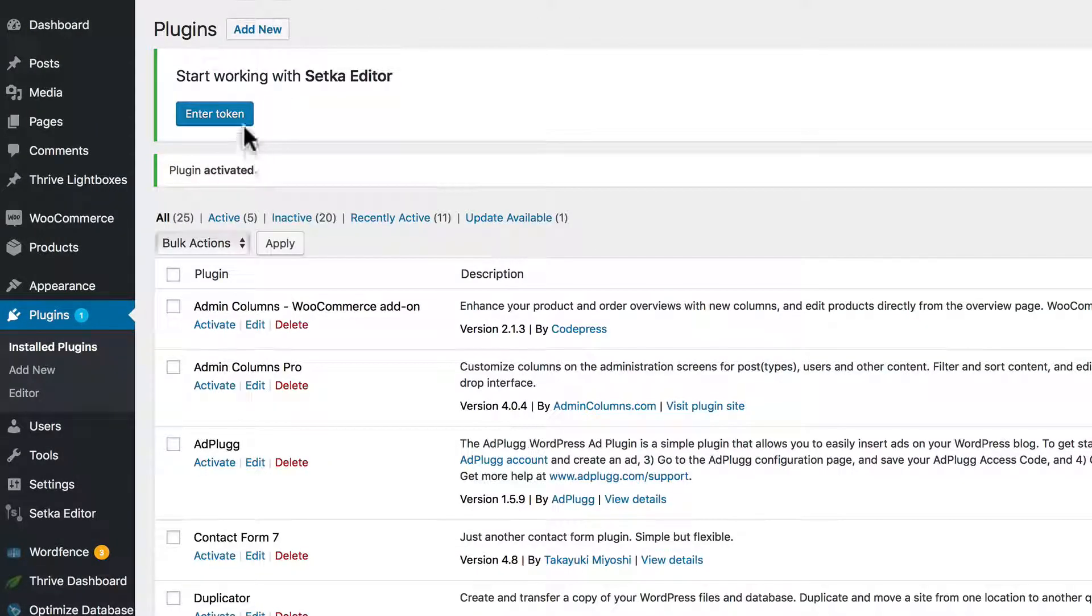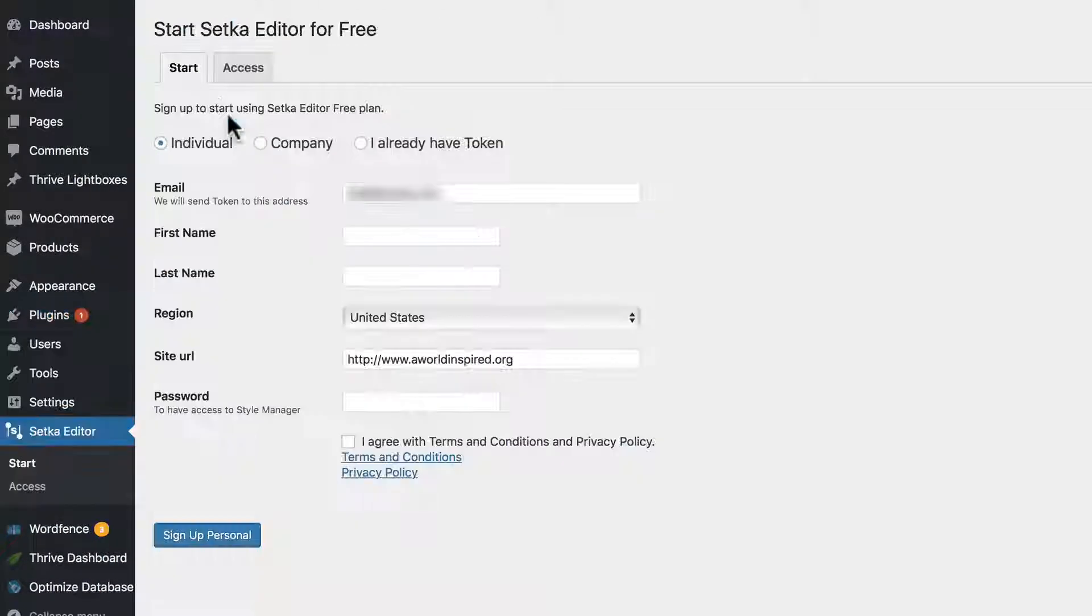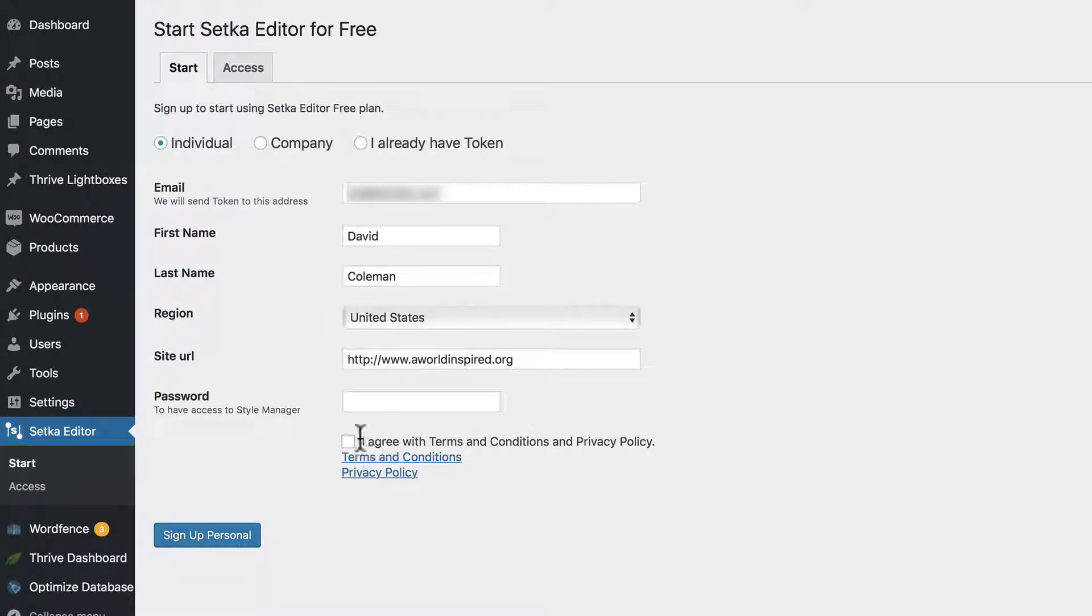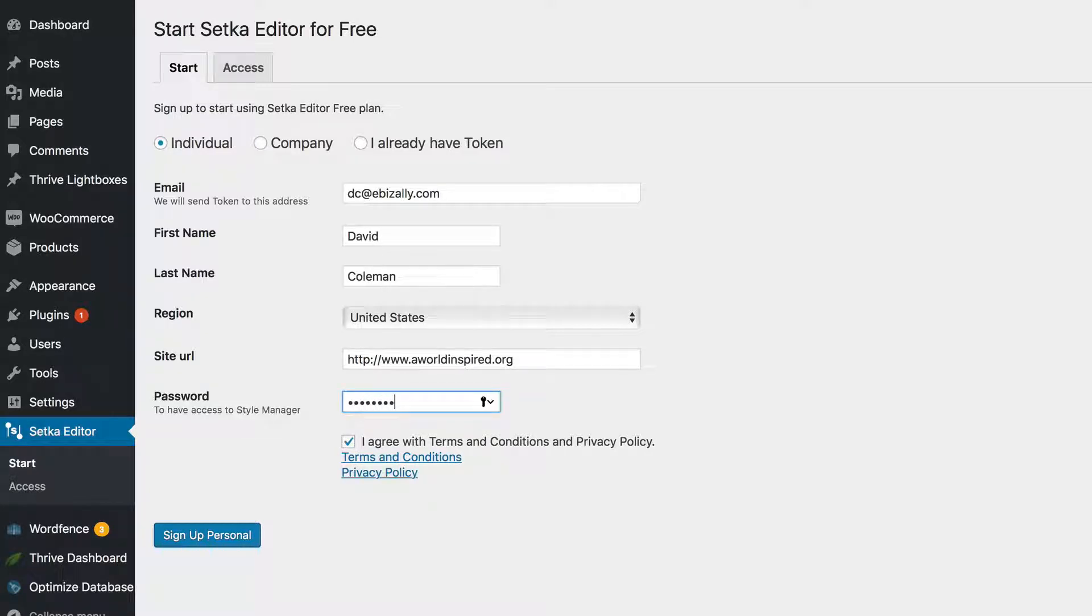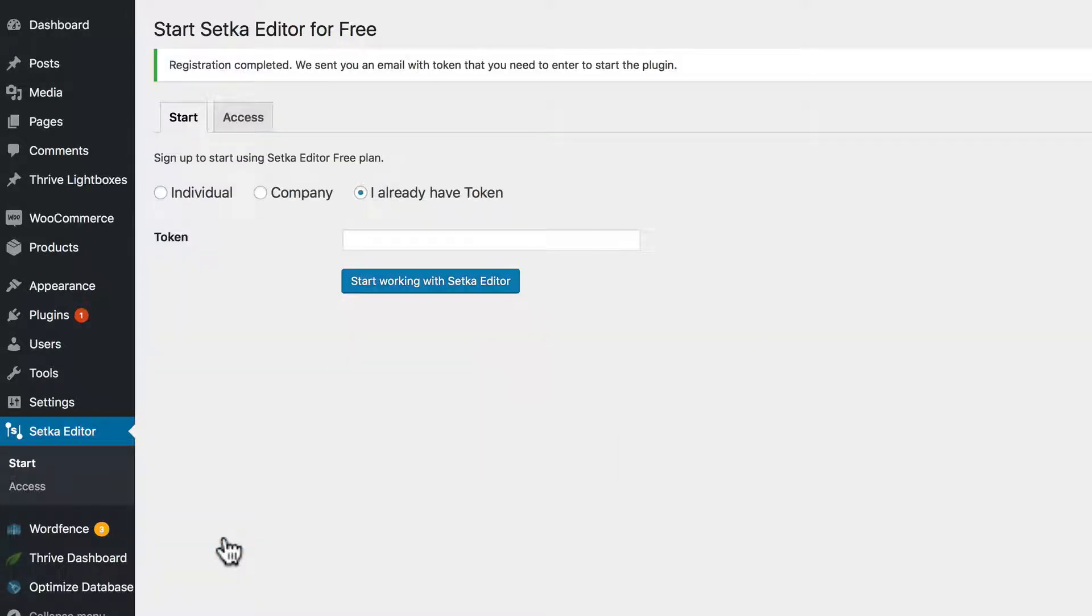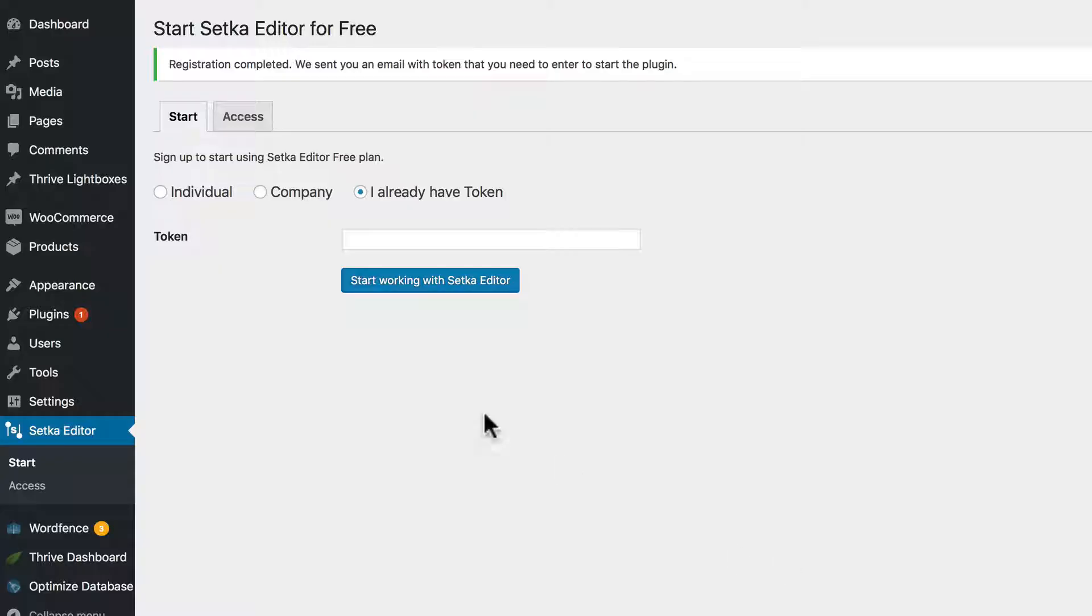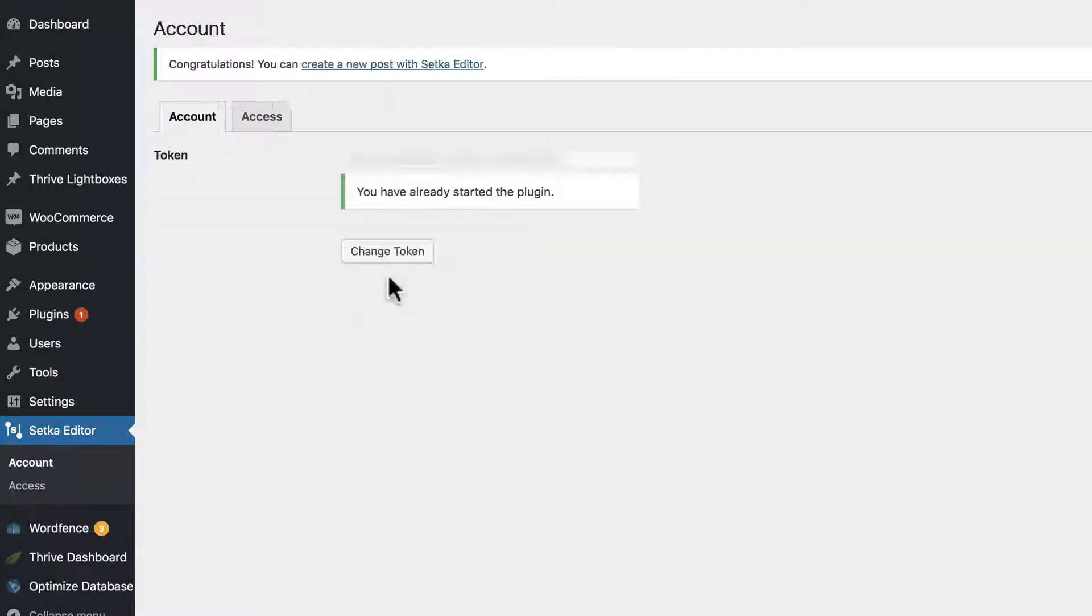The plugin works to Setka's site, so you'll need to activate a license key. Fill out some information including a password, and once you do that they'll send you an email with the license key. Registration completed. Here we go in my email. Copy the license key, go back to WordPress and paste it in.